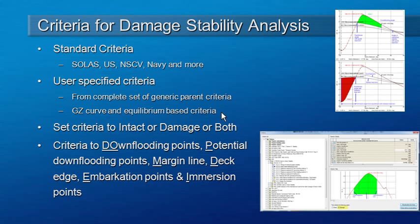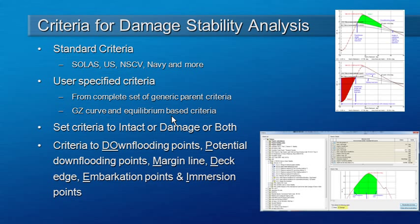Damage stability criteria generally take two forms. They're either based on properties of the GZ curve, typically areas under the GZ curve and perhaps down flooding points and max GZ. And then there are also equilibrium based criteria, which are usually related to margin line or deck edge immersion.